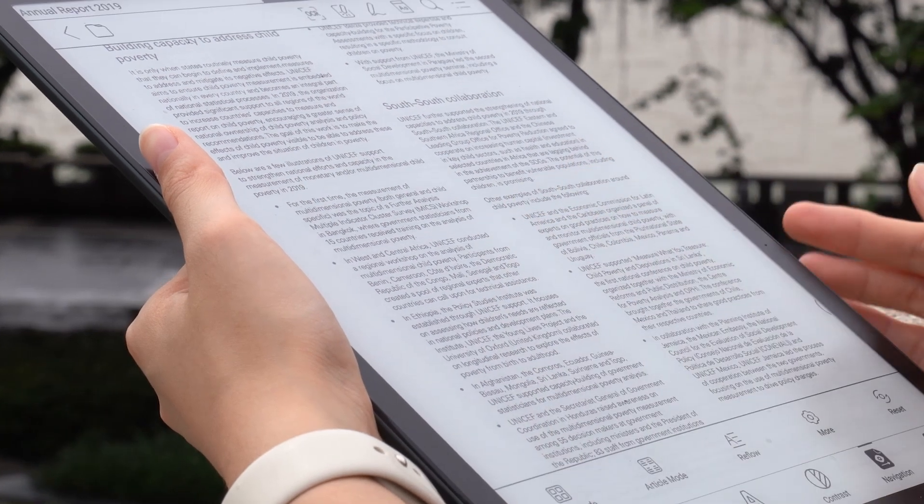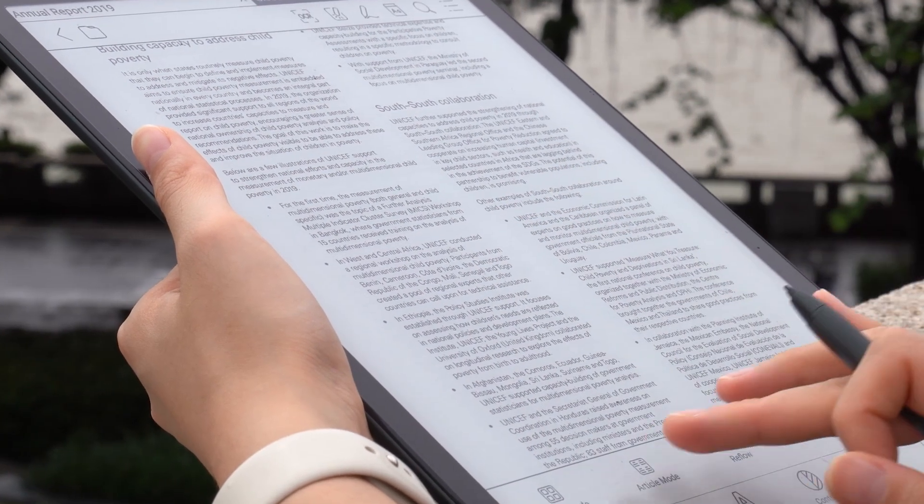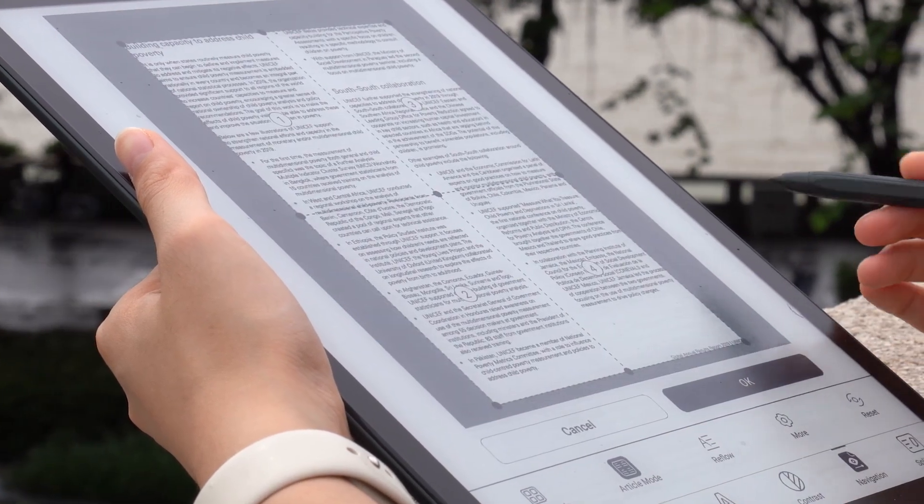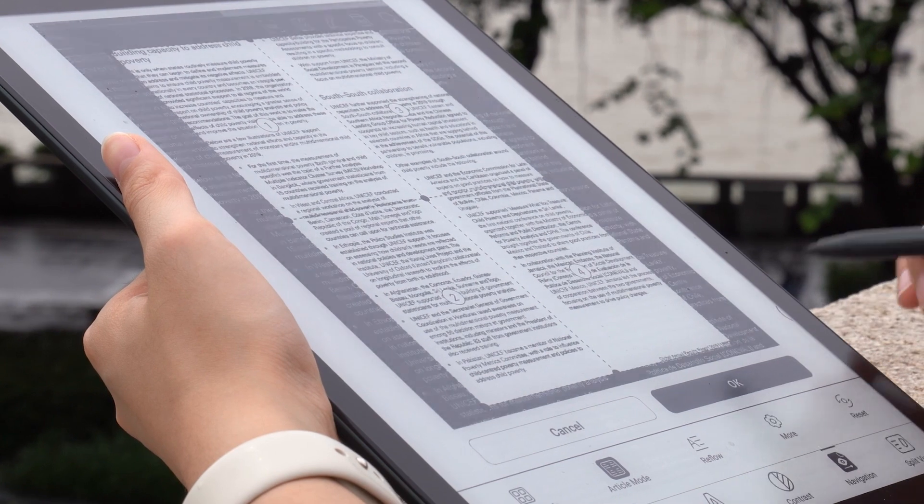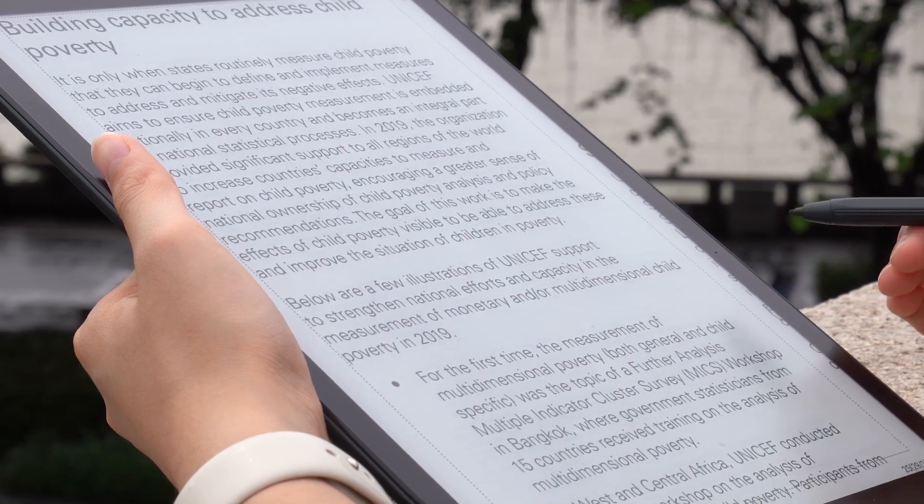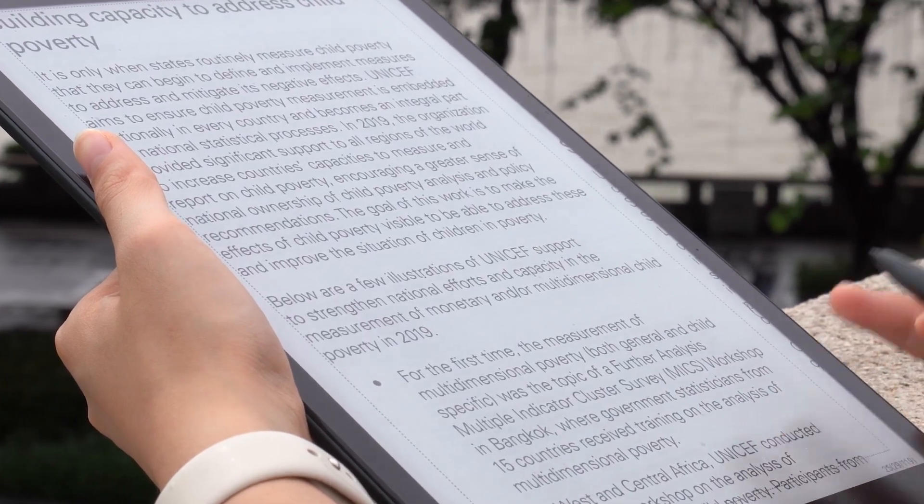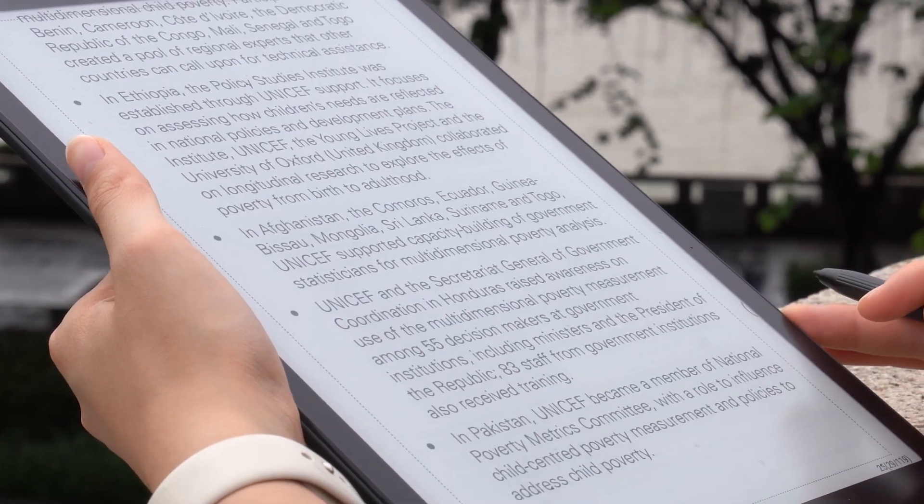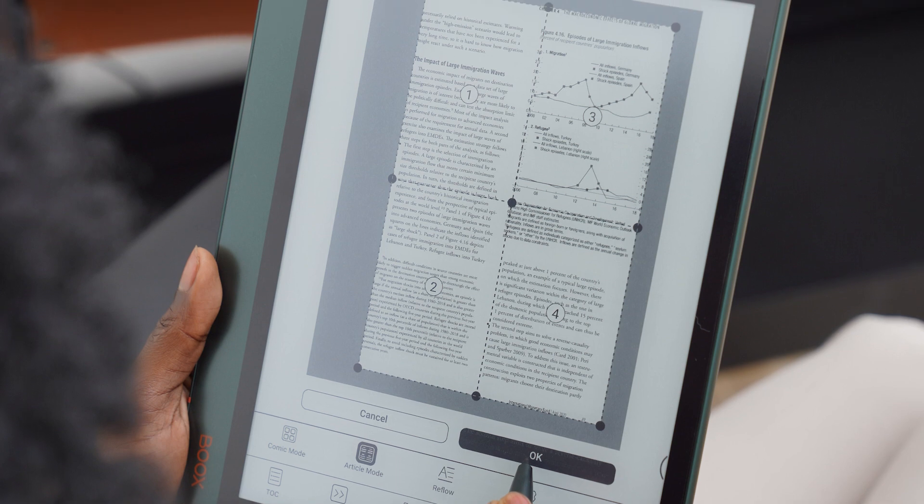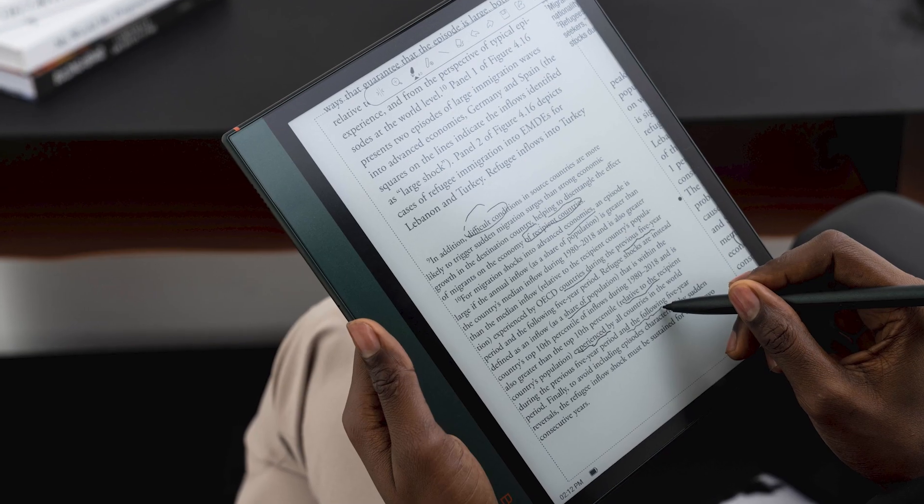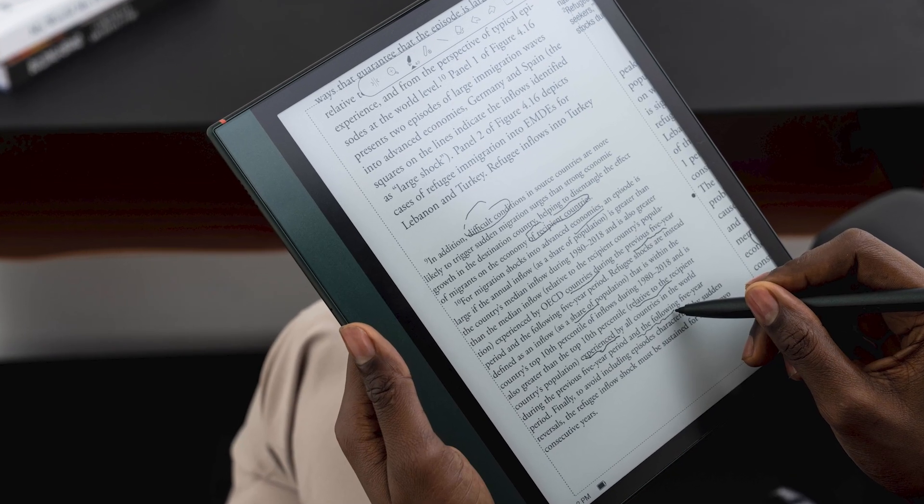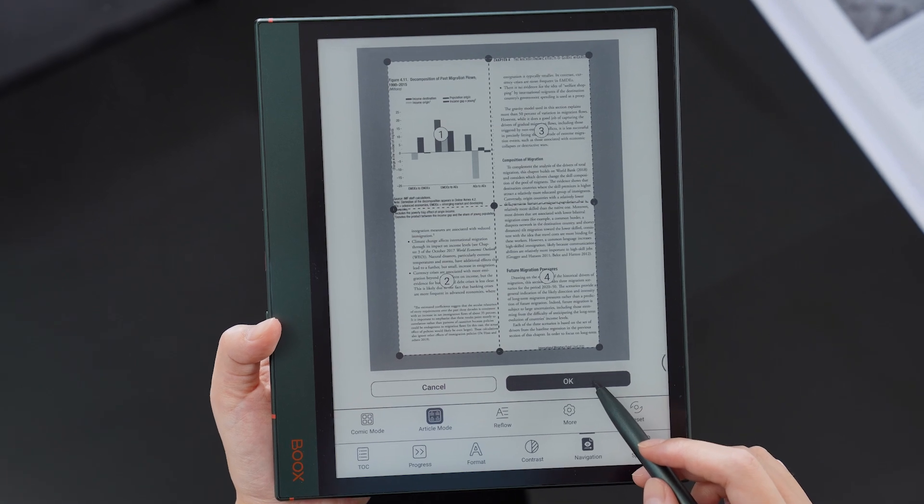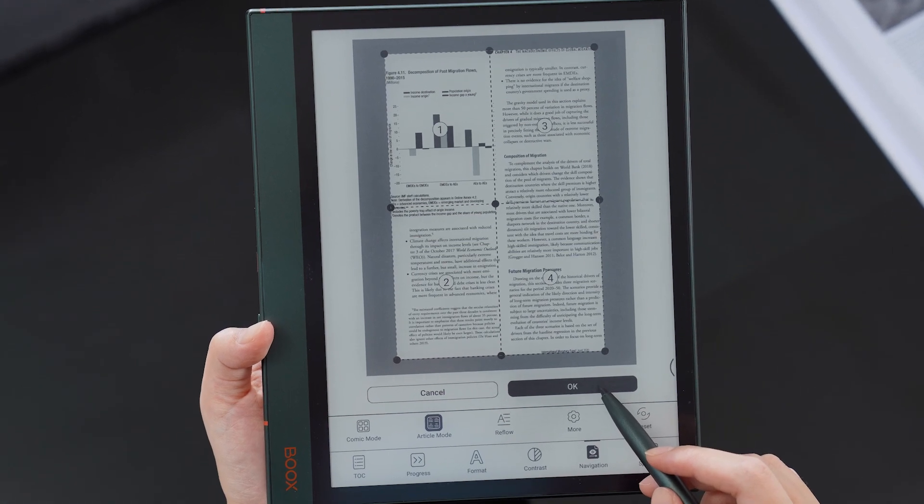This is the navigation tutorial. Many fixed layout documents can now be read more easily using article mode or reflow. We hope you will enjoy this function. If there is another function that you'd like to know more about, please leave a comment below.